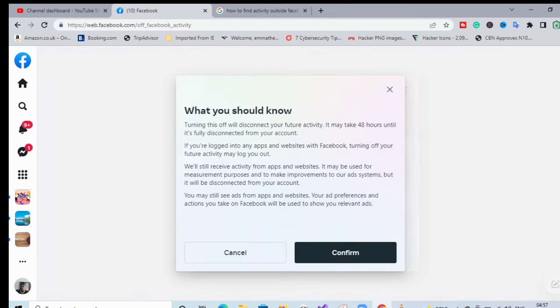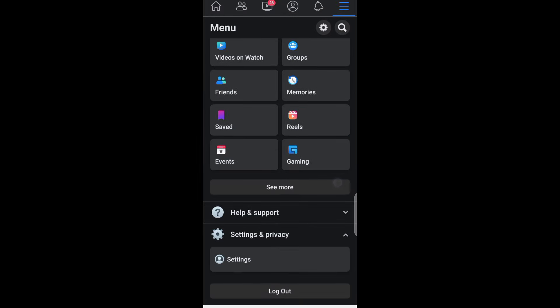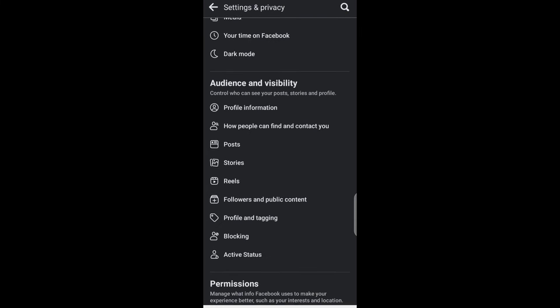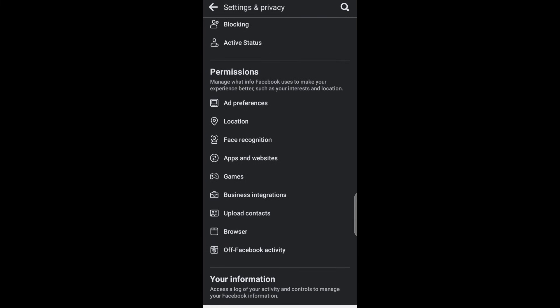Now we'll disconnect future activity, so click on Confirm. We are turning it off, so just follow the steps and then let me know if it works. Thank you.